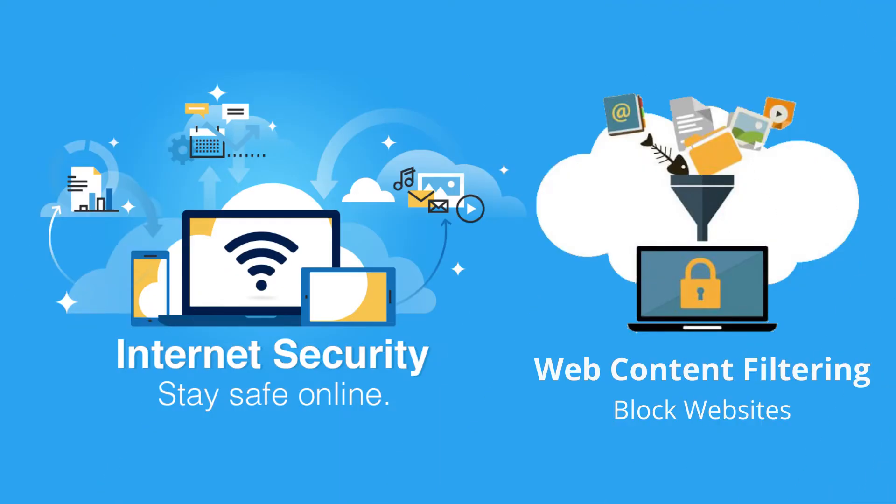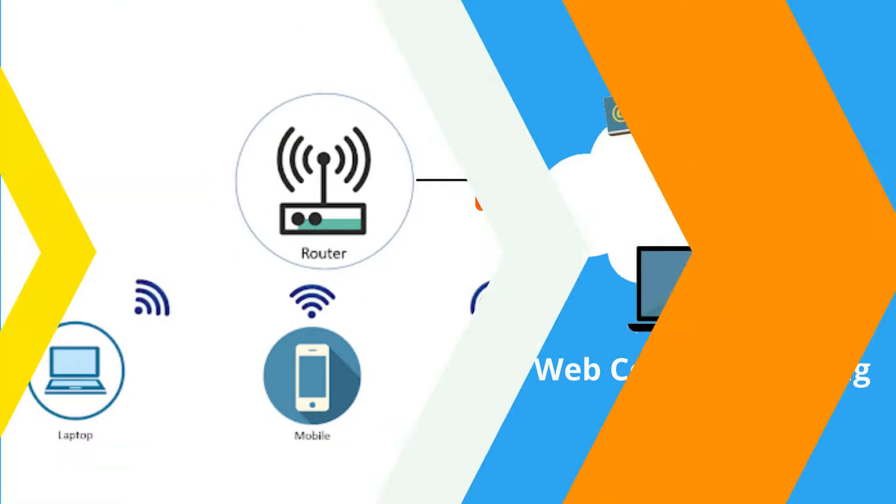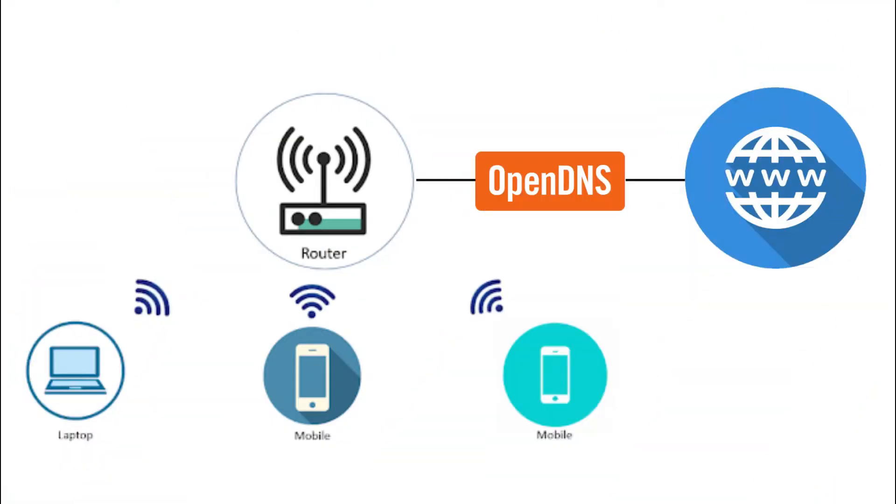Using OpenDNS, you are able to get basic internet security and web content filtering for your whole house for free. OpenDNS works at the network level, so it protects all the devices on your home network, regardless of their operating system or browser.